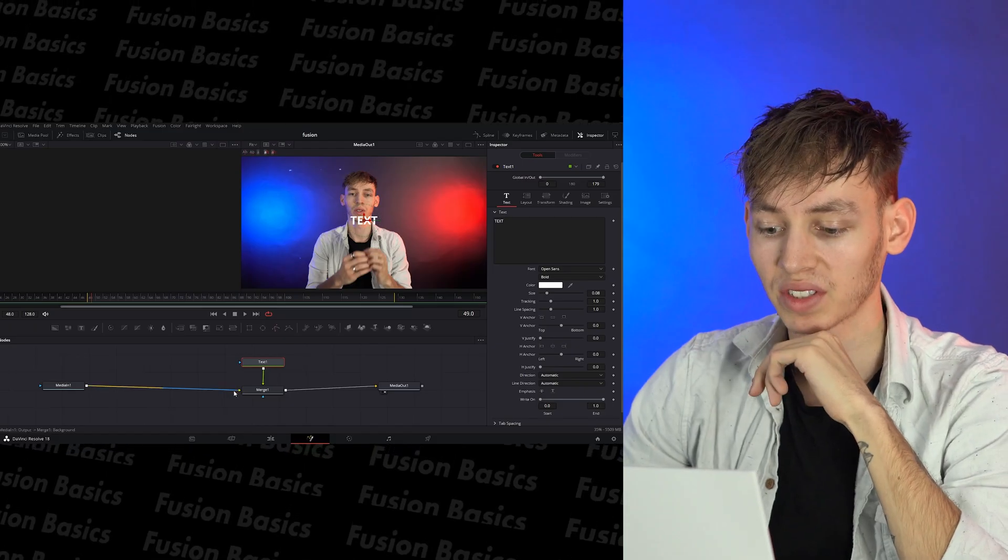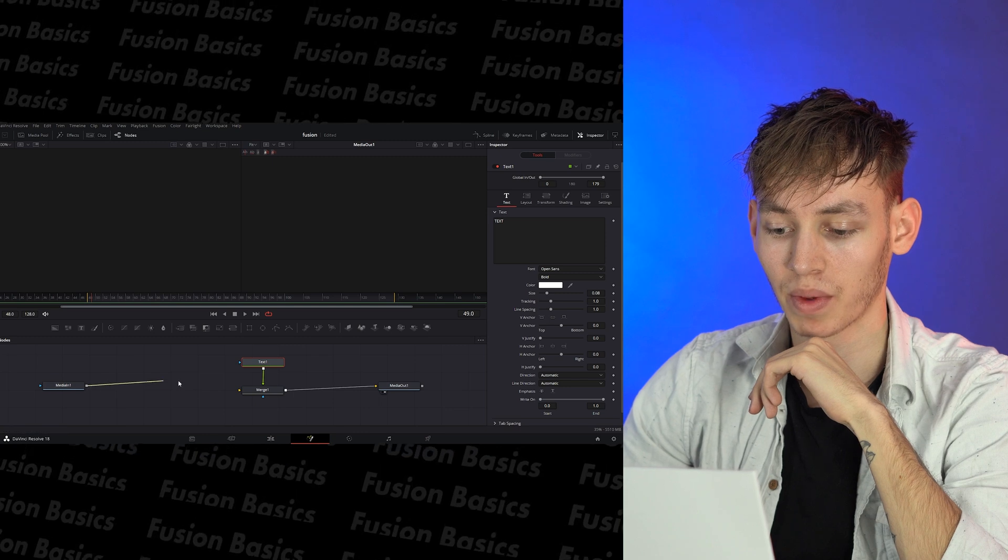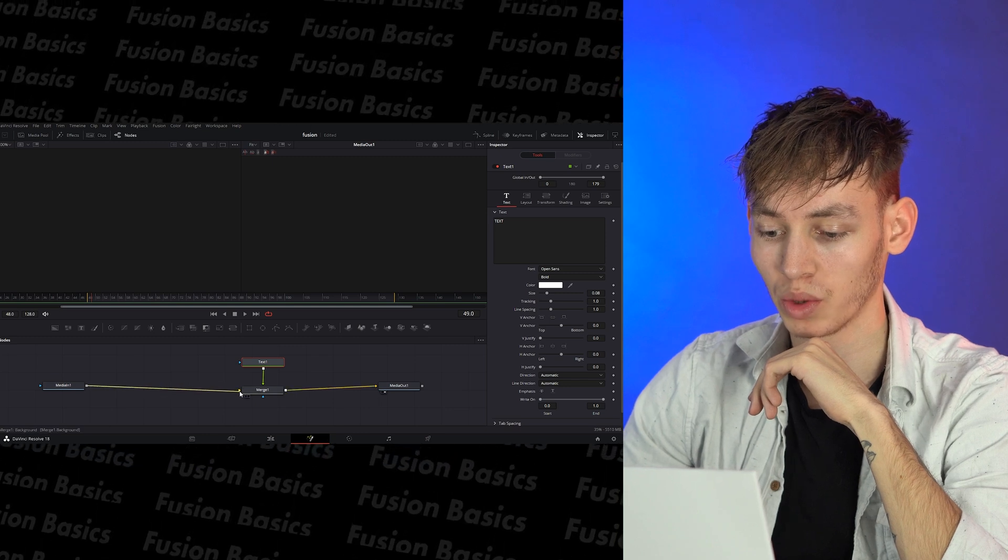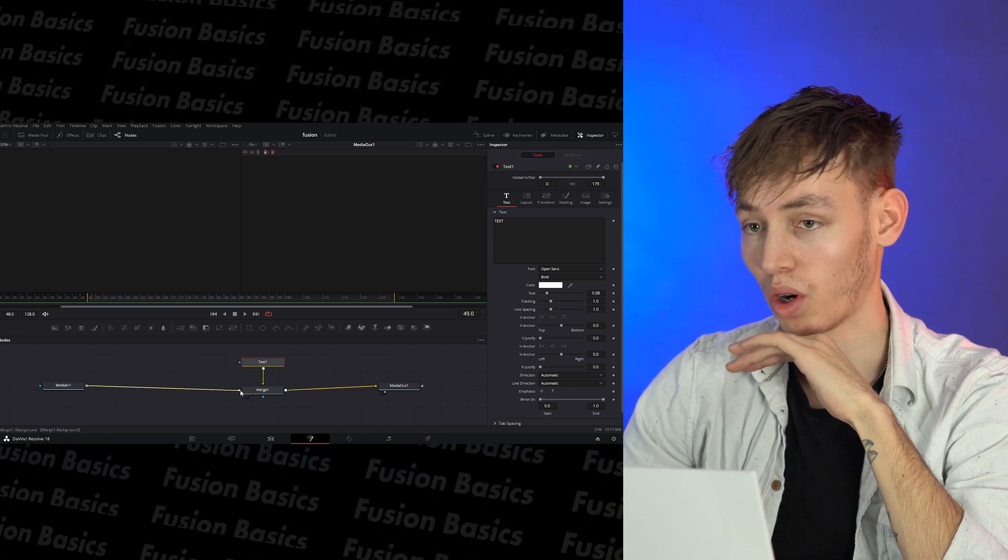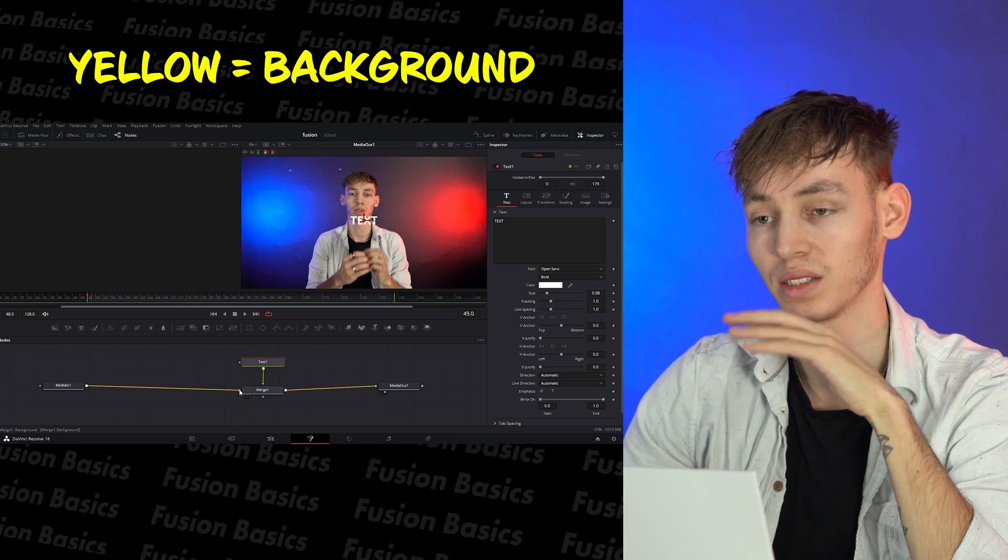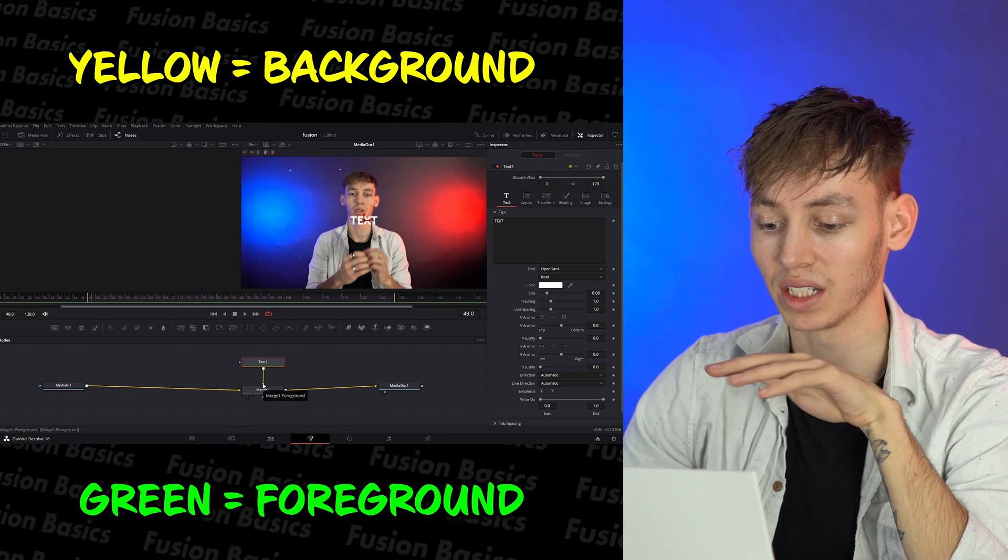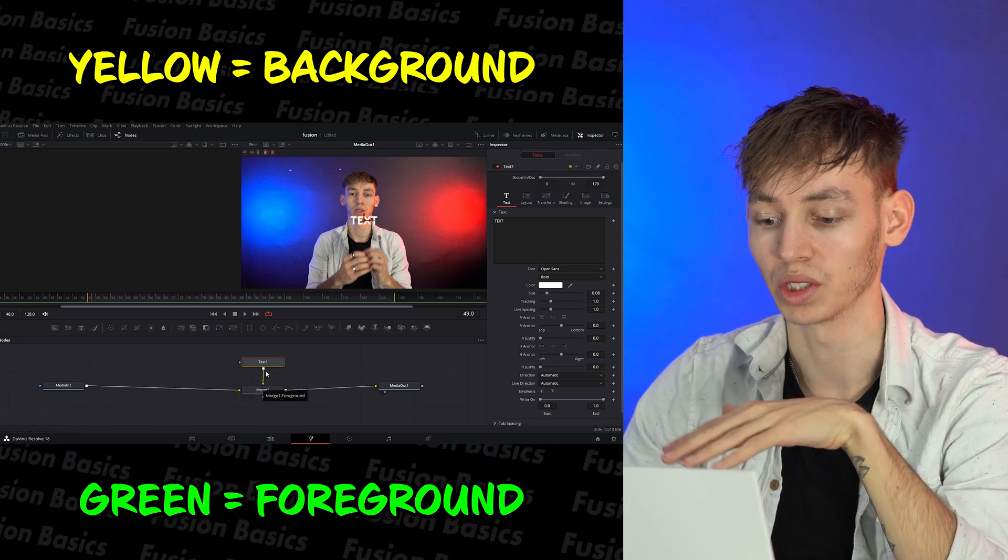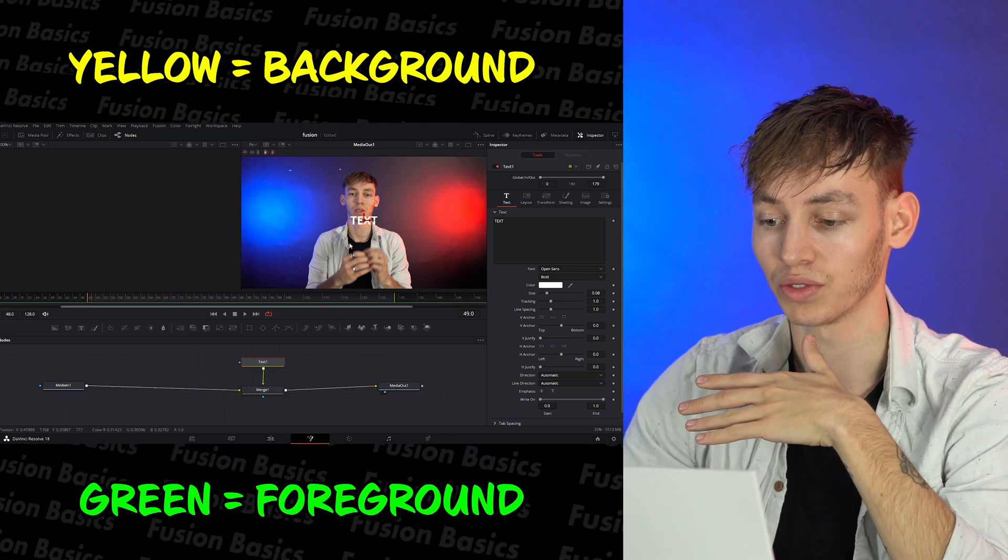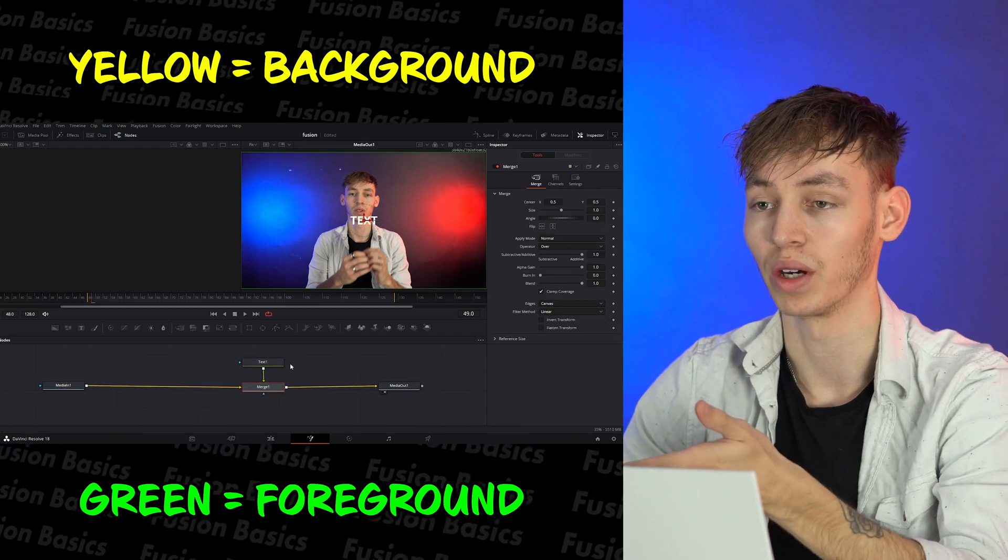The reason why you have to connect the before to the yellow of the merge and not the green is because the yellow is background and then the green is the foreground. So obviously you want your text on the foreground in front of the footage or the blur or whatever it may be. And so it needs to be on the foreground.